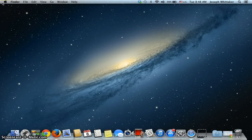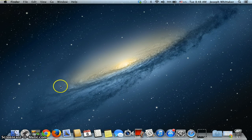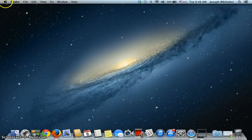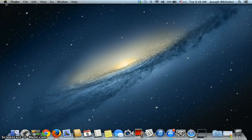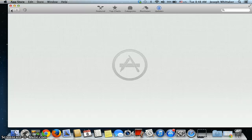Safari will automatically update when you update the apps on a Mac or the software. You just do that by clicking on the Apple icon here in the top left hand corner. Look for software update.